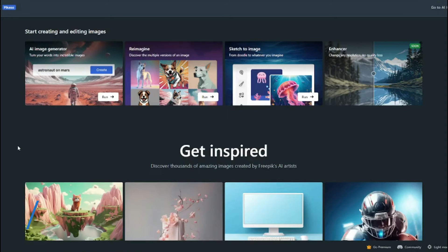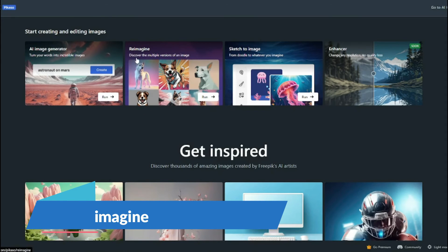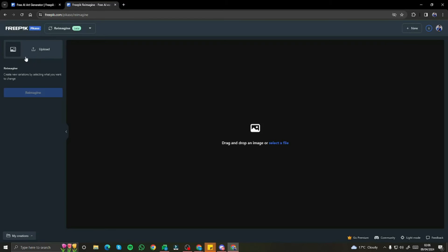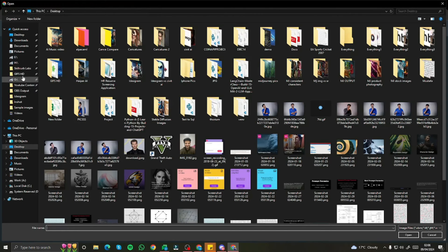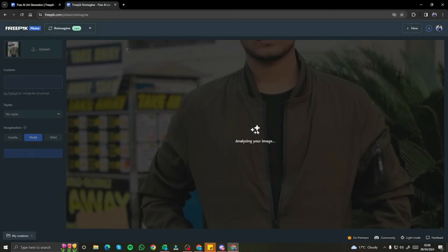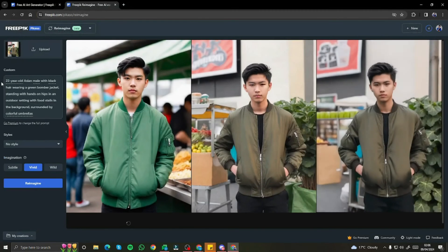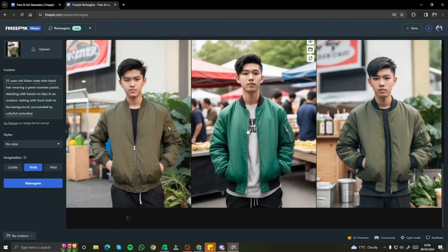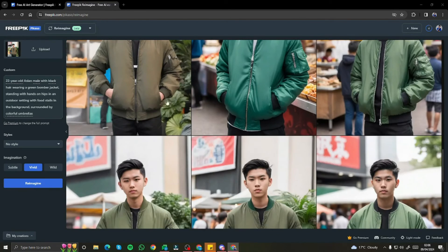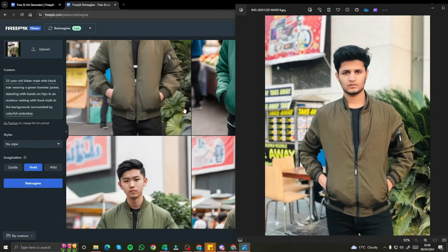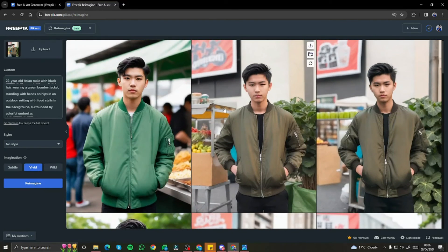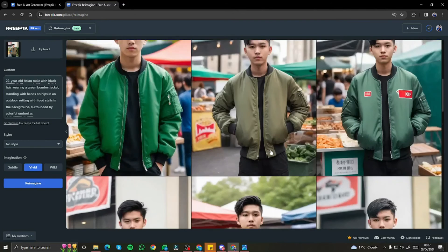The next feature is Reimagine, which lets you discover multiple versions of a single image. Uploading a source image, the tool automatically provides different style options one by one without being asked. The results are really good, and it also generates an auto prompt describing the uploaded image — for example, 'a 22-year-old Asian male with black hair wearing a green bomber jacket, standing with hands on hips in an outdoor setting.'